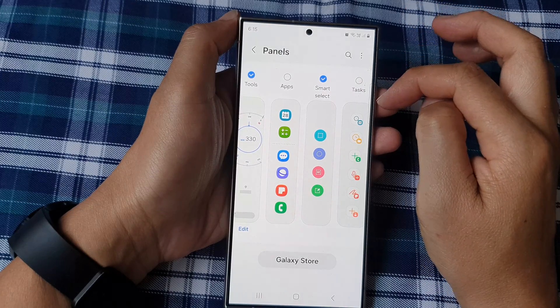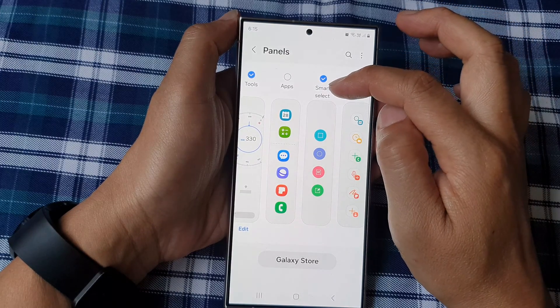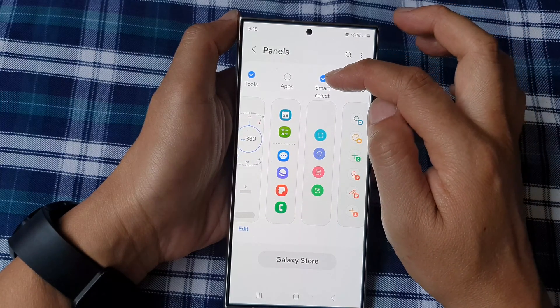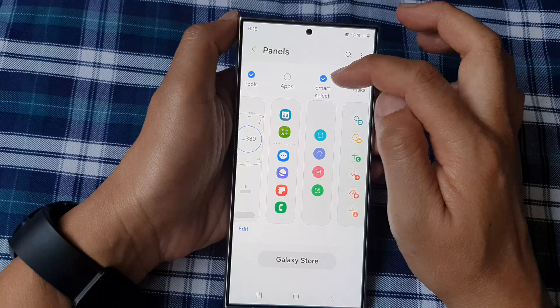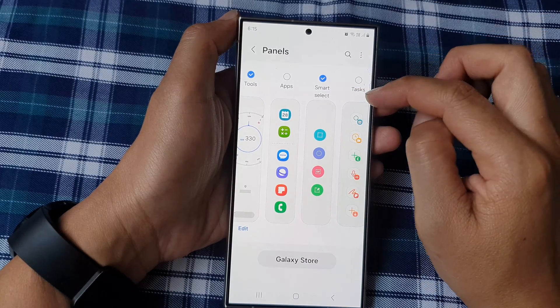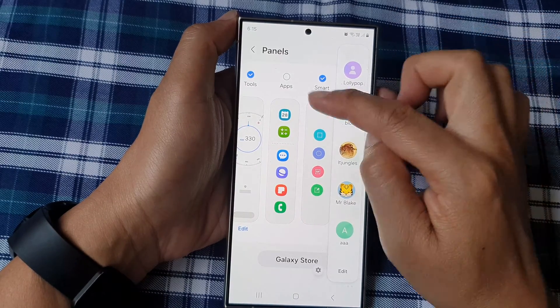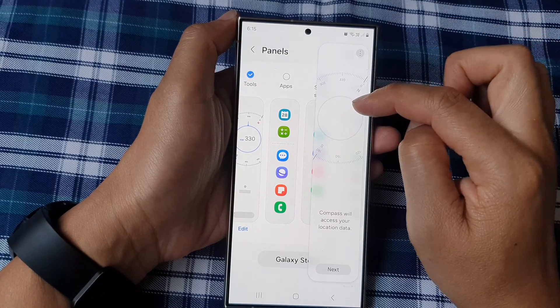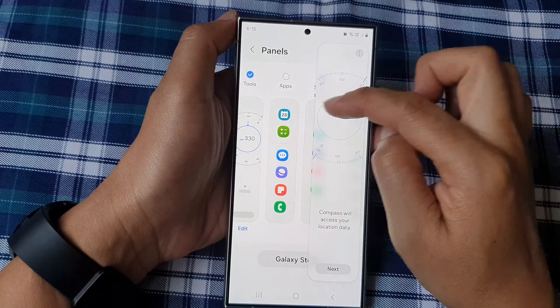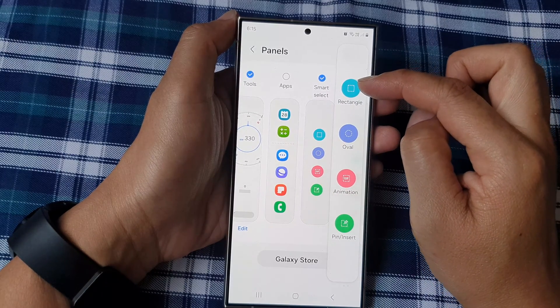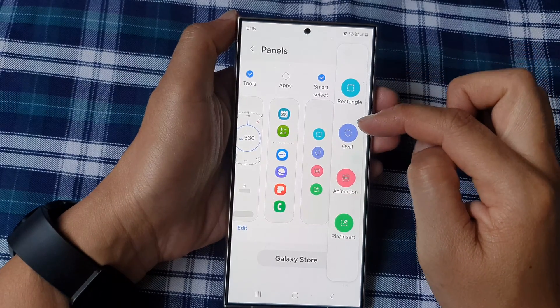Make sure Smart Select is selected with the radio box. Once it is added, you can swipe across to open the edge panels and then swipe across until you see Smart Select.